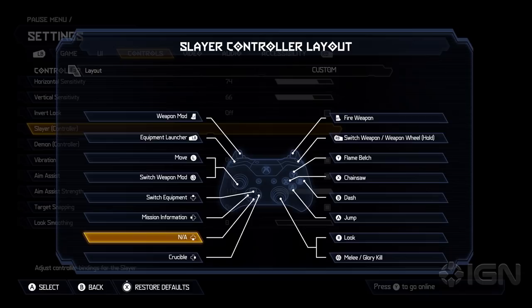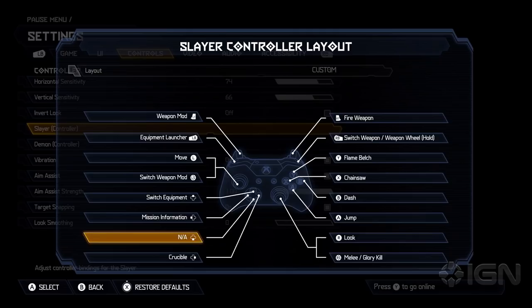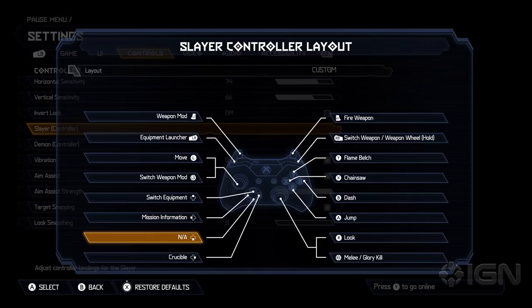And then, you know, for anybody who needs additional accessibility options, maybe plays, you know, plays with a different configuration than we would normally think about, they have these options here.